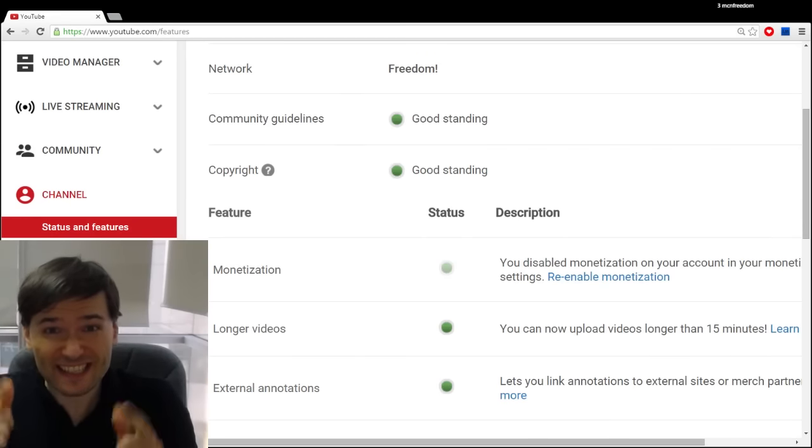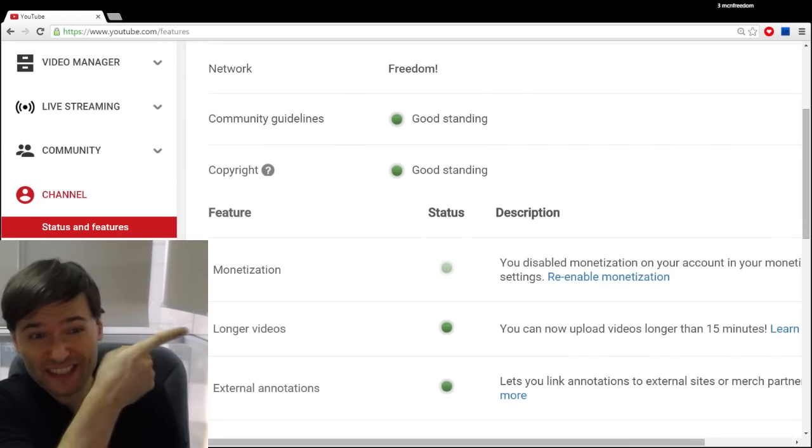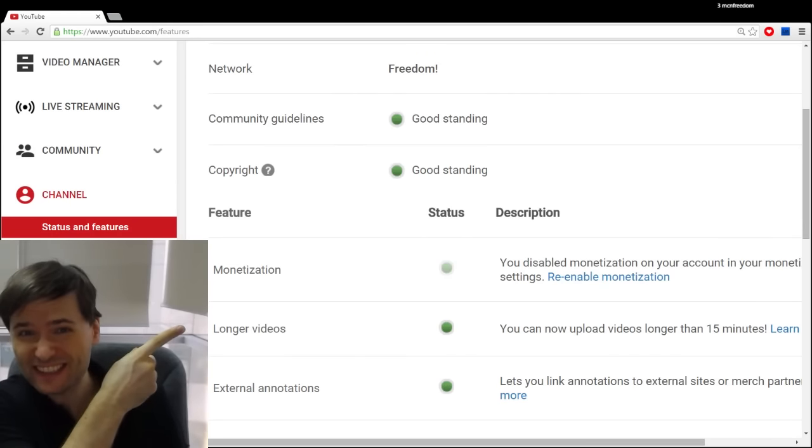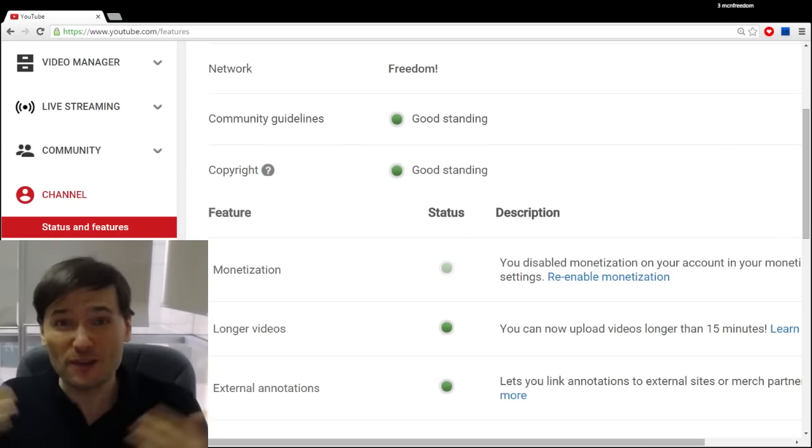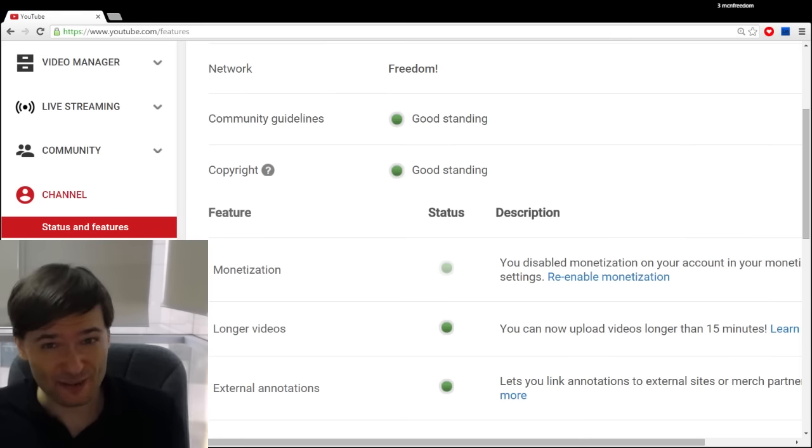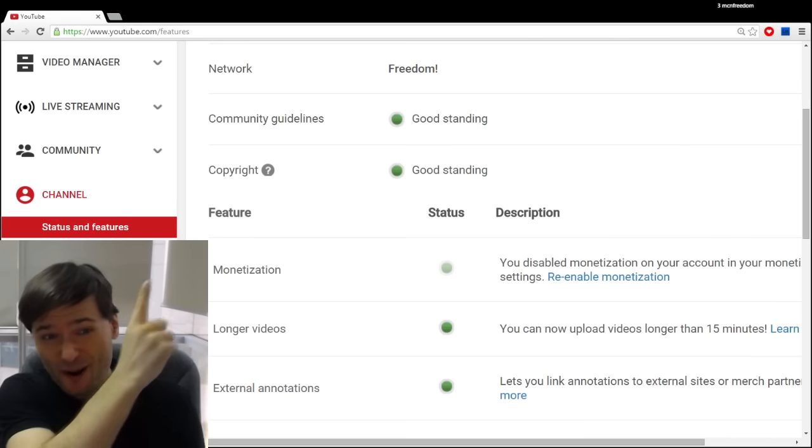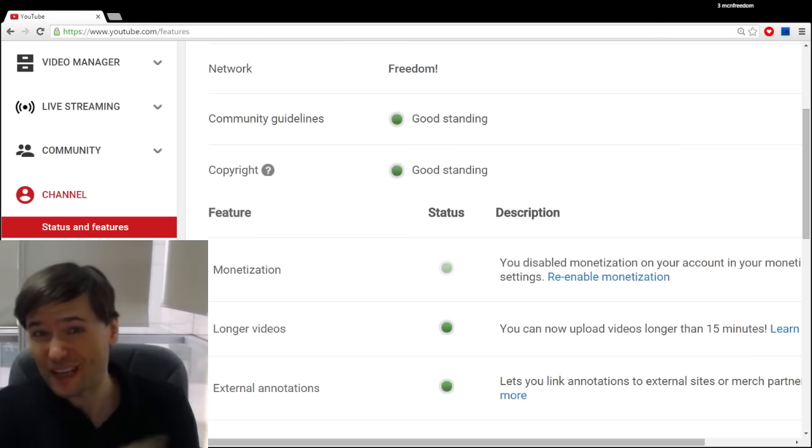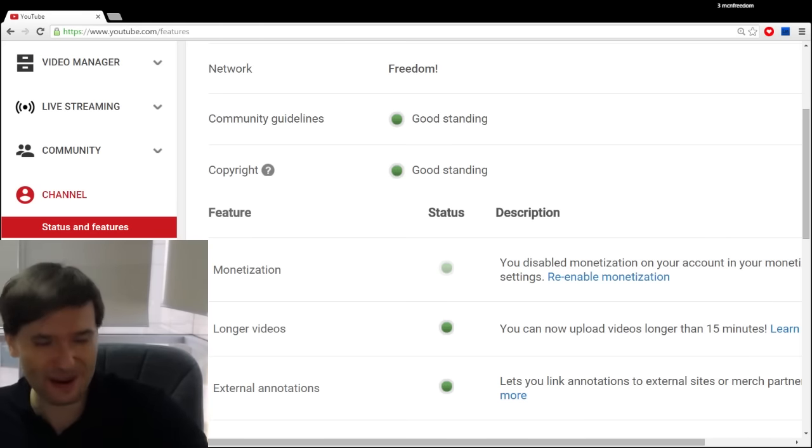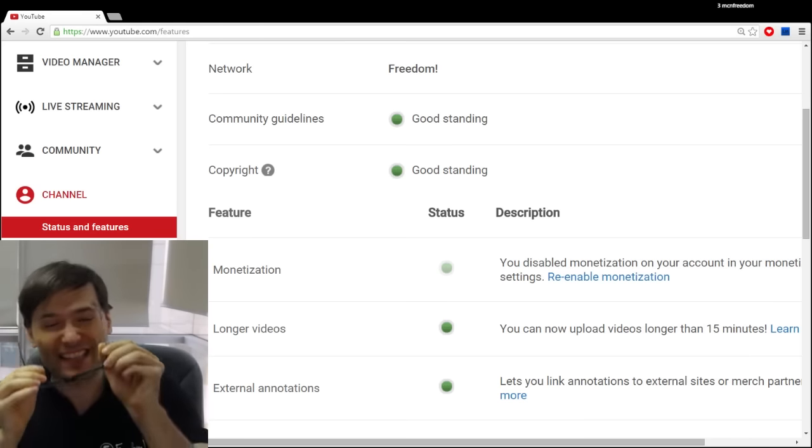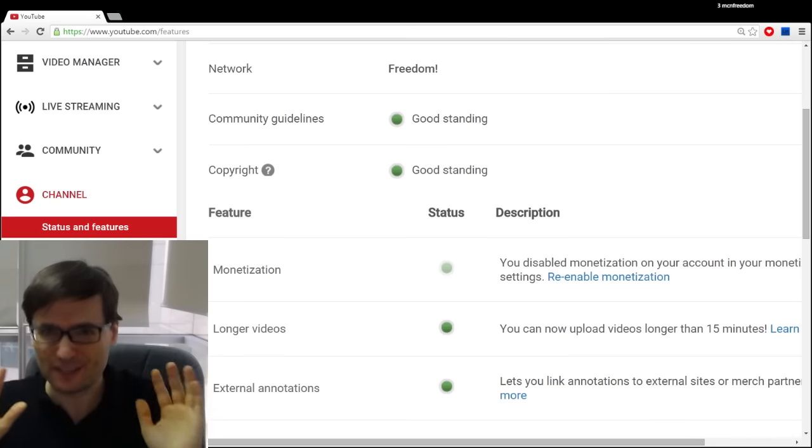Is your monetization disabled just like this in your channel settings? Are you seeing this error message and how do you fix it if you're partnered with Freedom or a network powered by Freedom? Let's answer that in this video.